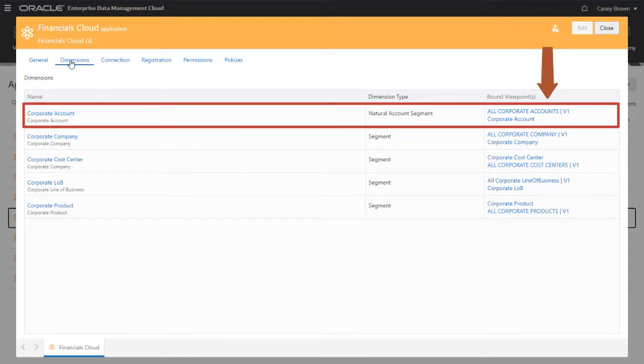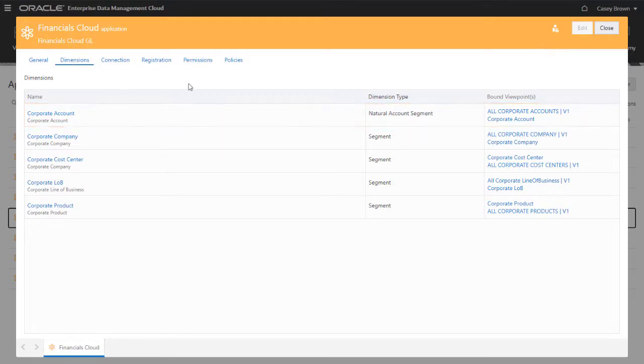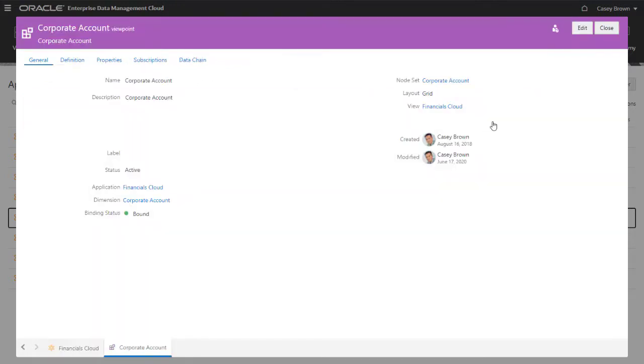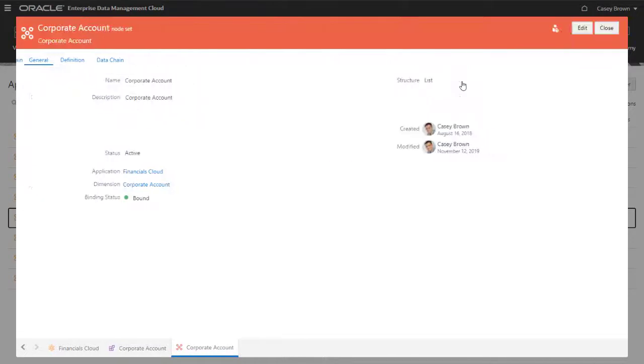Corporate Account and All Corporate Accounts. The Corporate Account viewpoint is created to manage the list of segment values for a value set, so the node set is structured as a list.